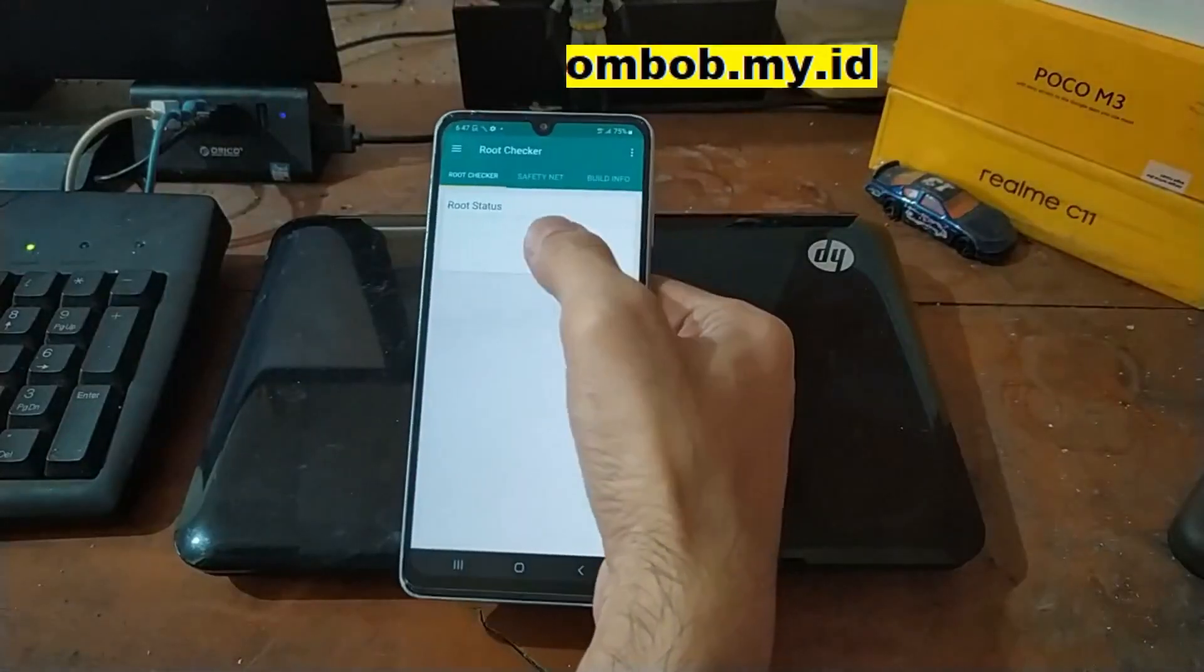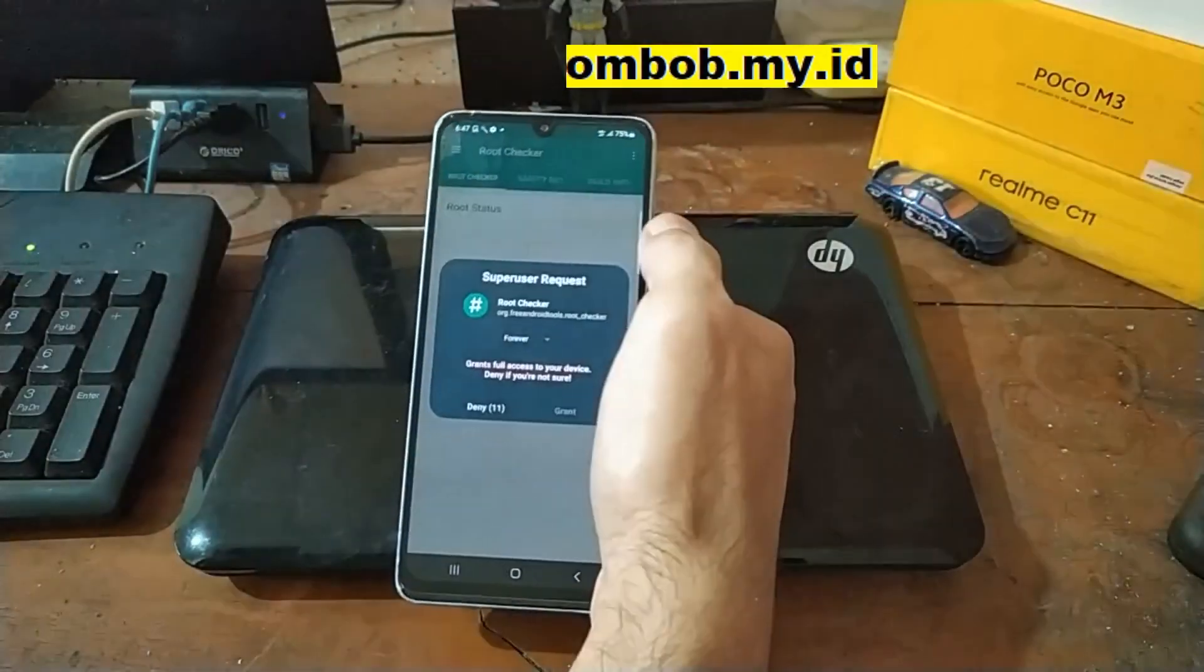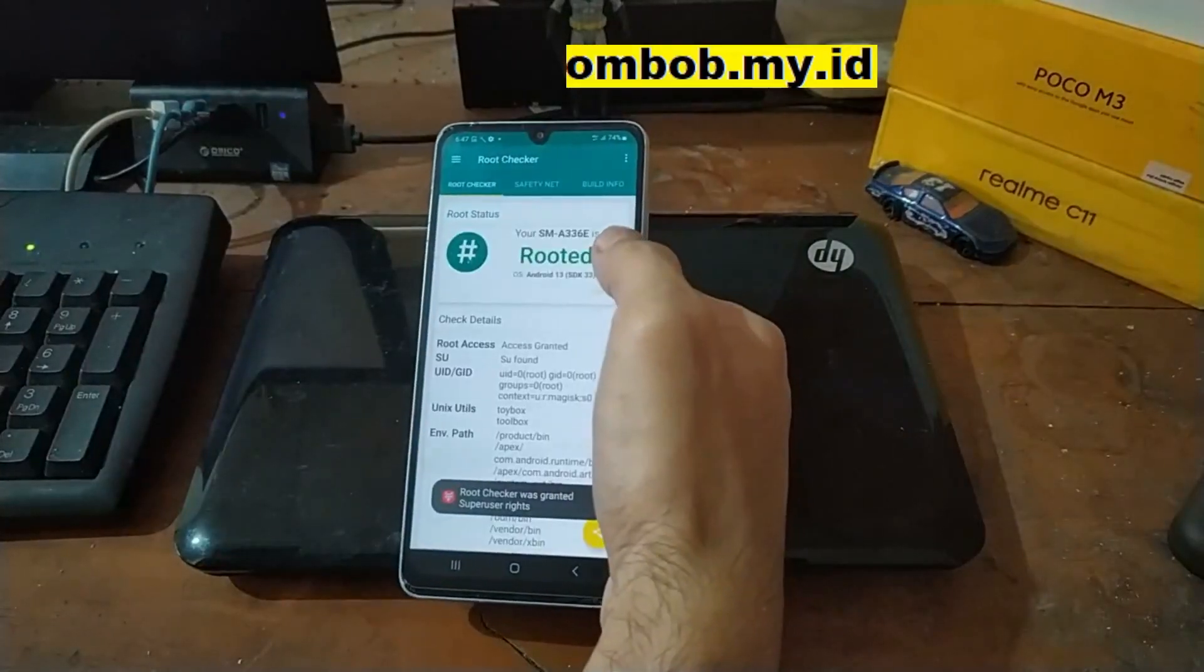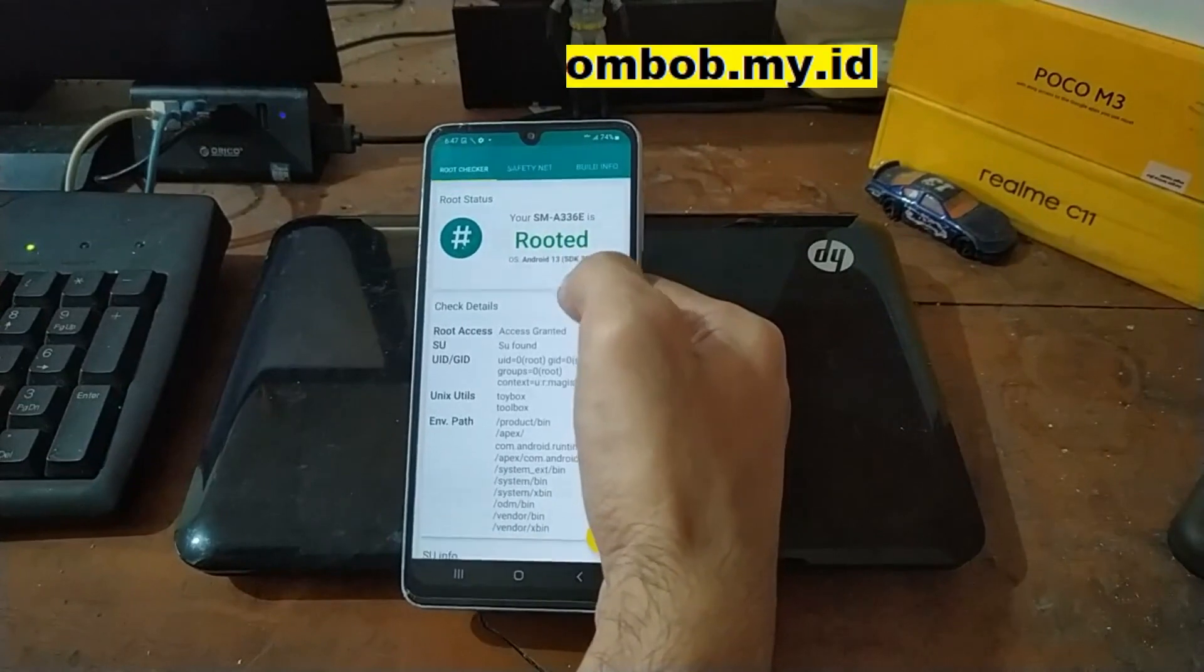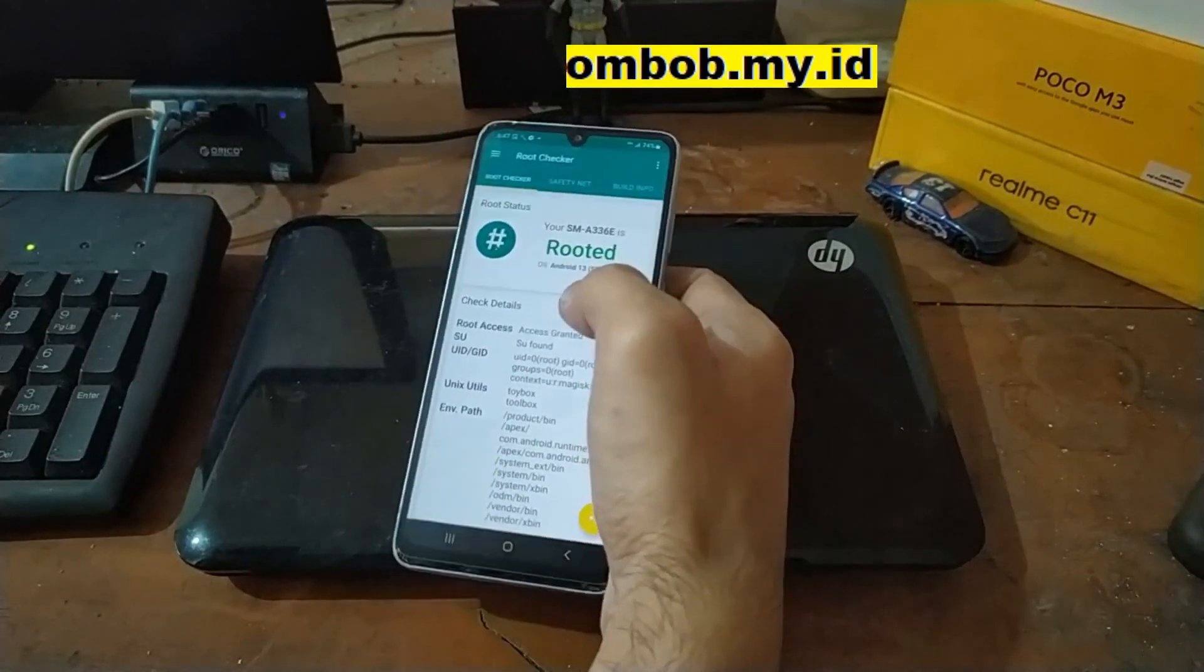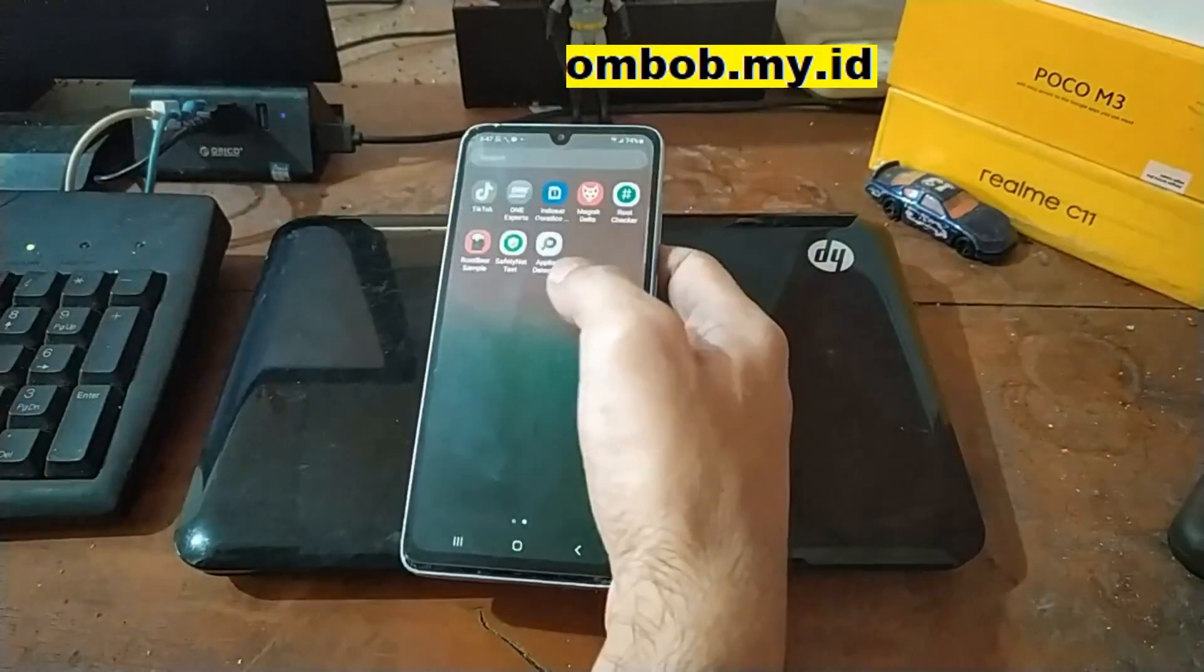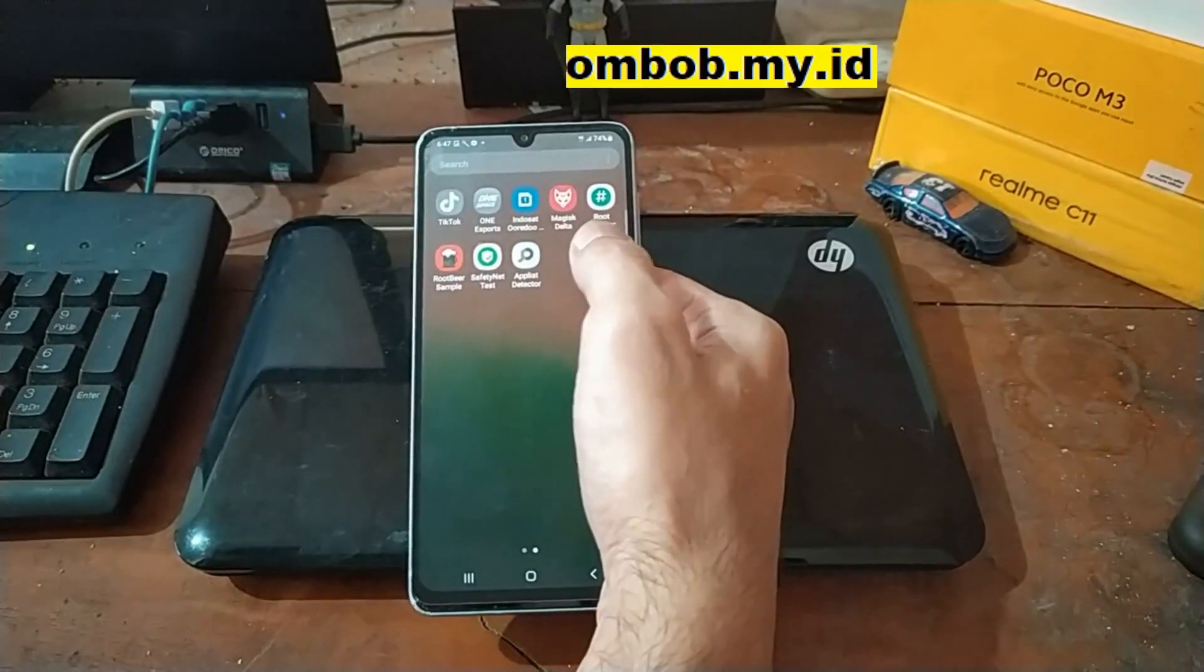Let's open root checker and grant it. Your Galaxy A33 is rooted on Android 13. Nice. That's all guys, I hope it helps you. This is a video on how to root your Android 13 Galaxy A33 using Magisk.